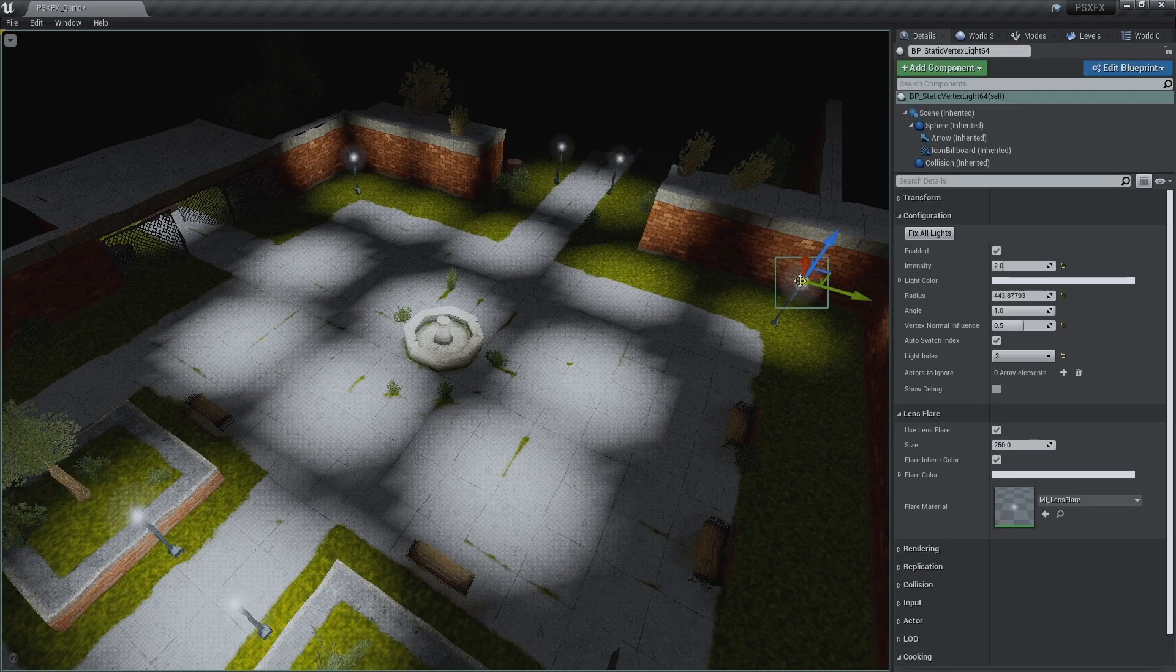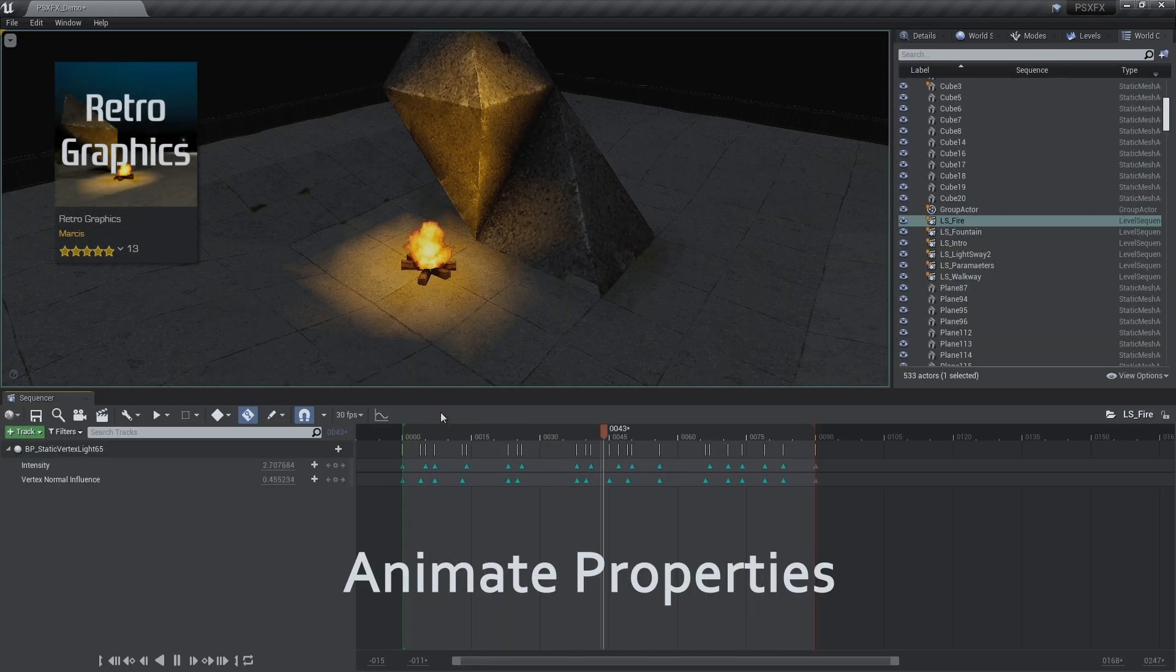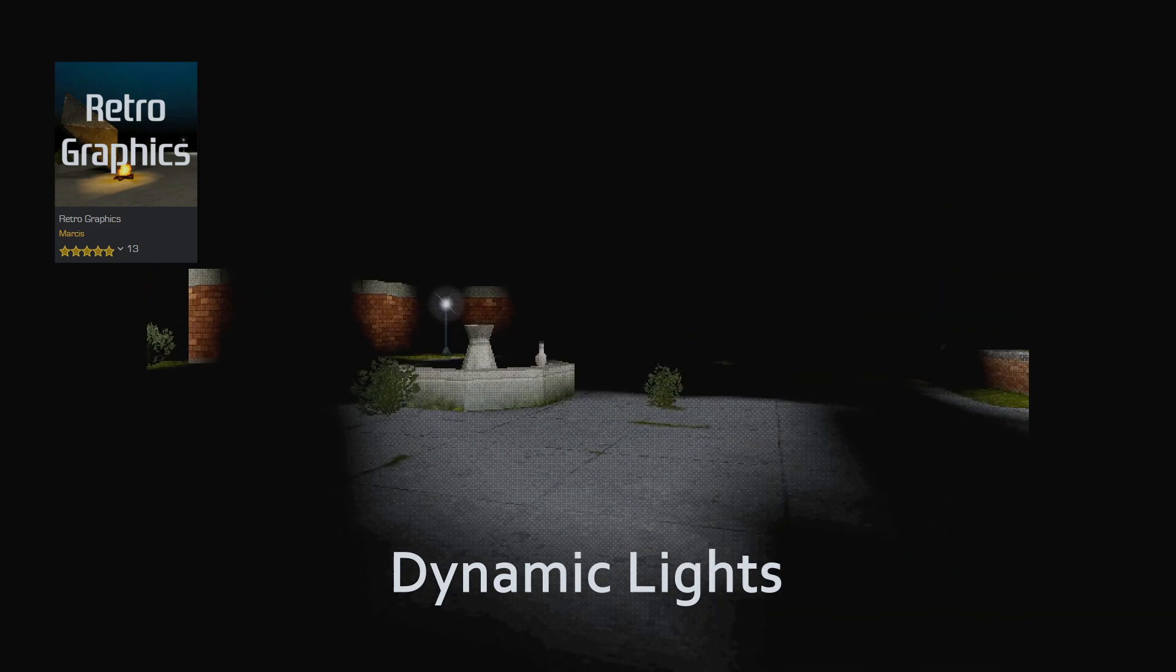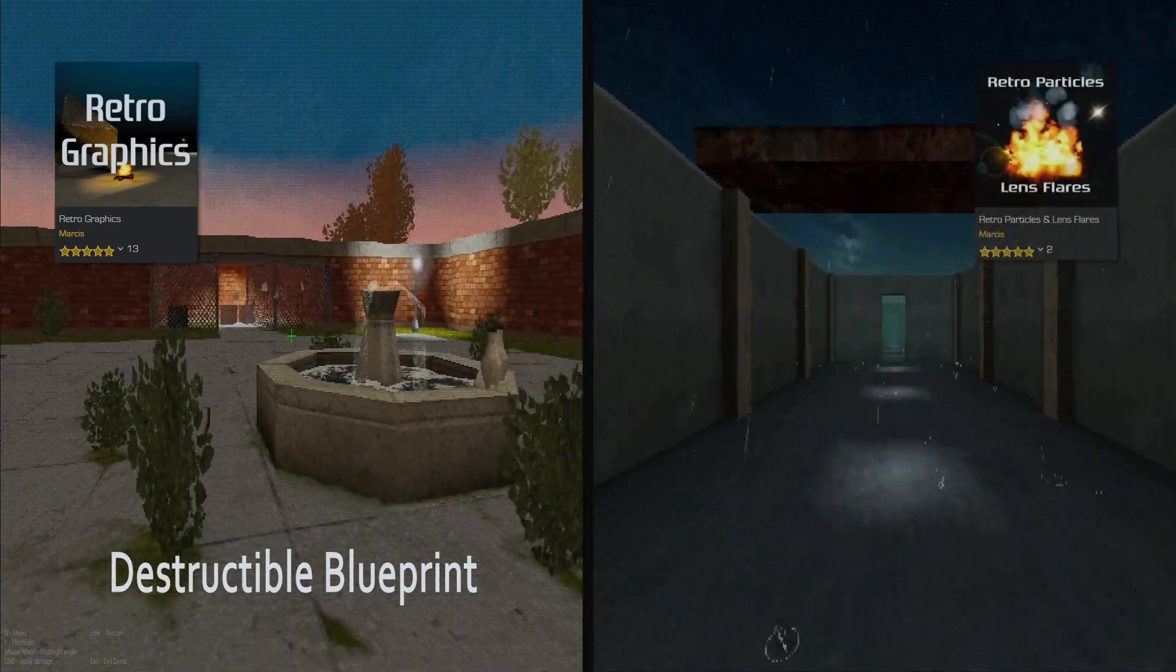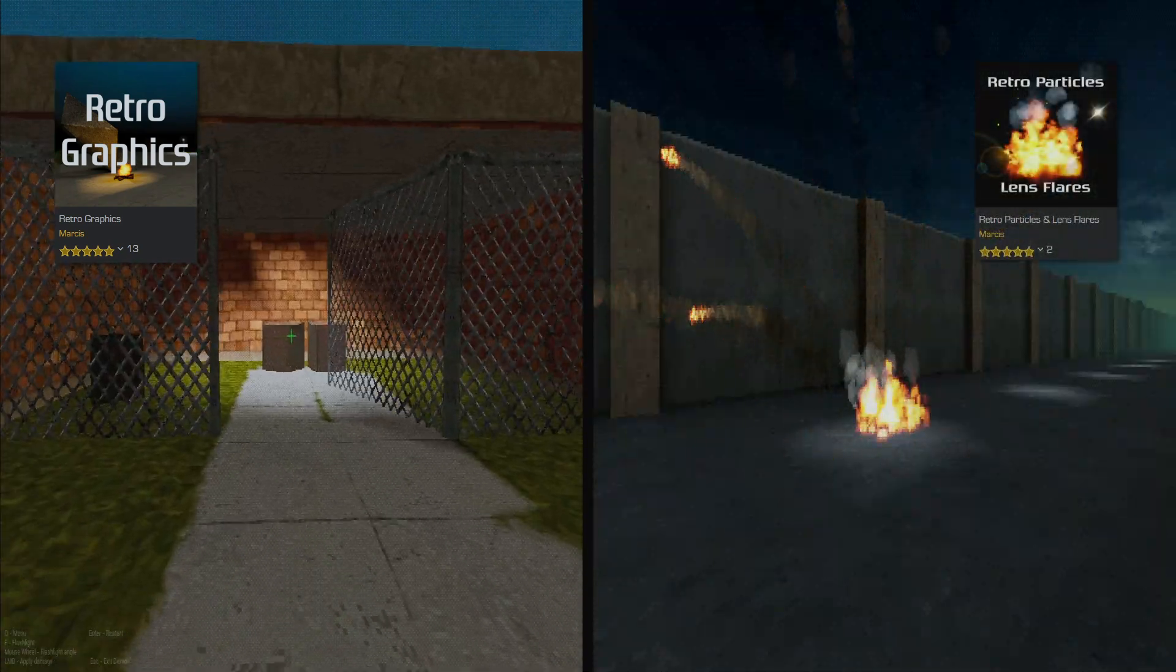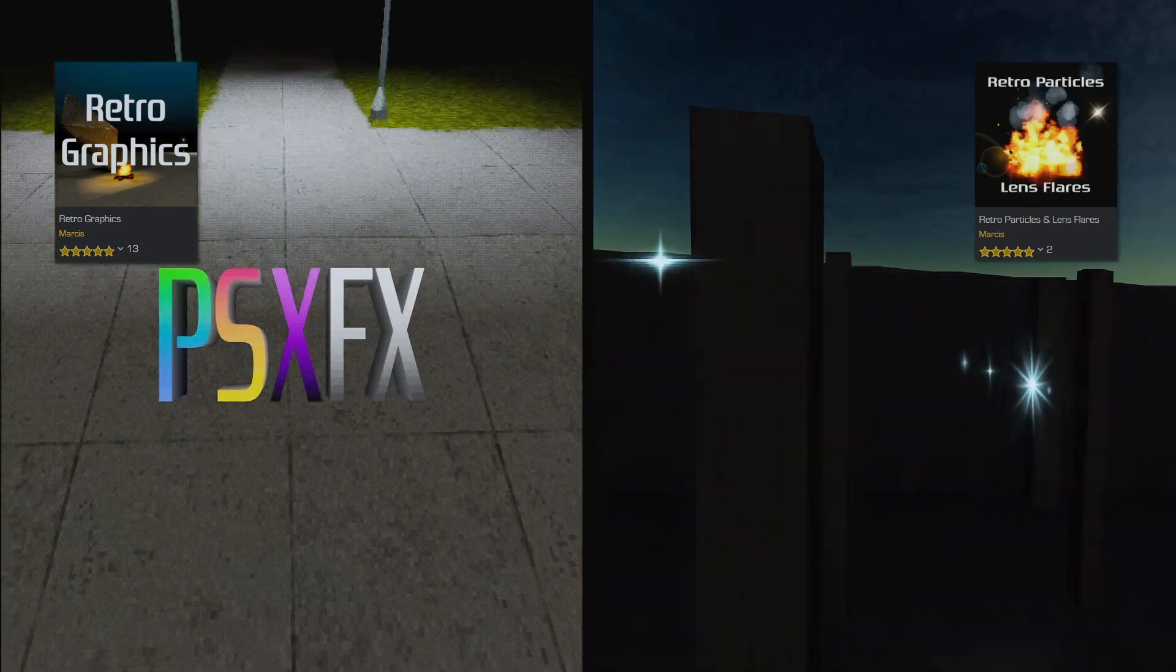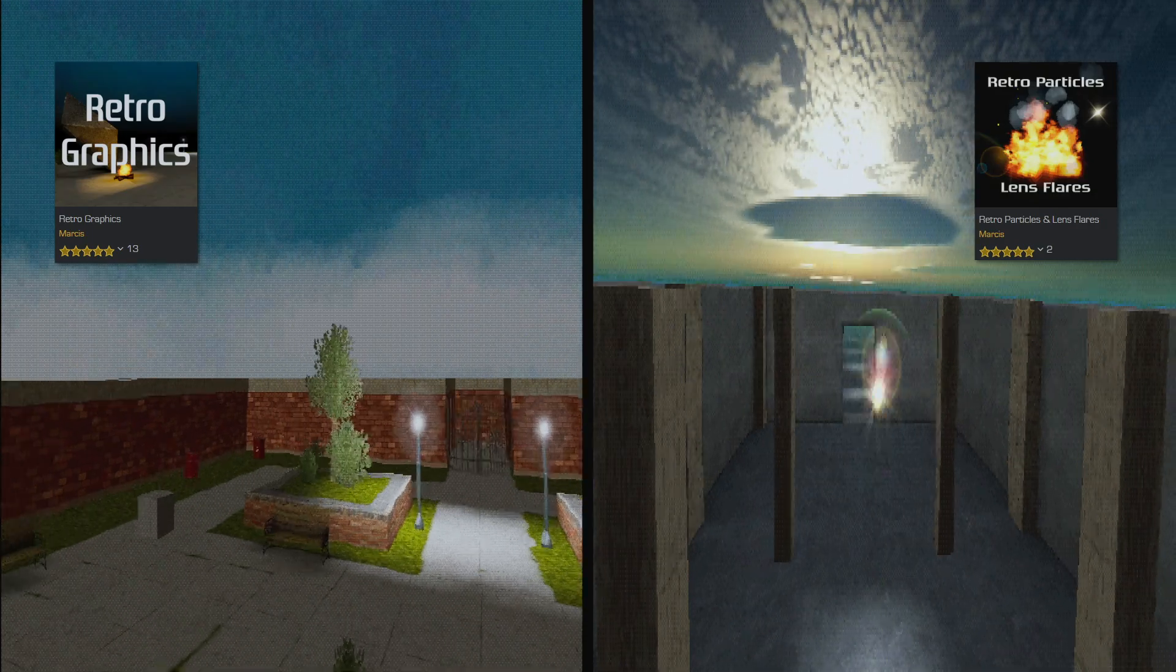Anyway, if you're a retro Unreal developer, I have a couple of asset packs you can check out. One of them will help you get closer to that mysterious PlayStation 1 look in Unreal Engine 4 or 5, and the other pack is all about particles and lens flares. The sales from these asset packs really helped me a lot to continue working on the game, thanks to everyone who's already purchased them.